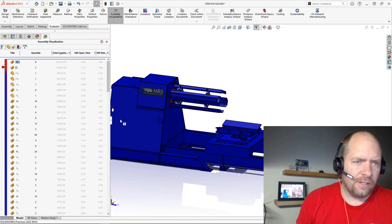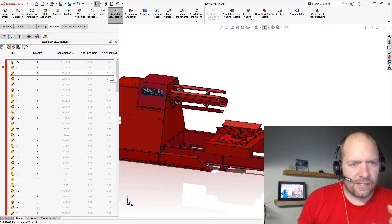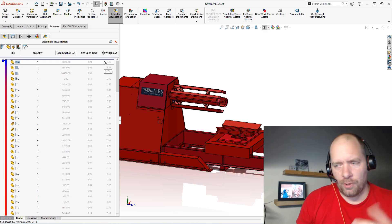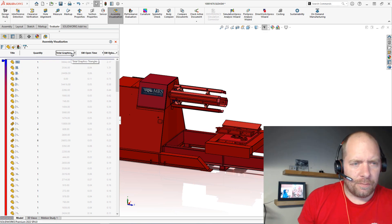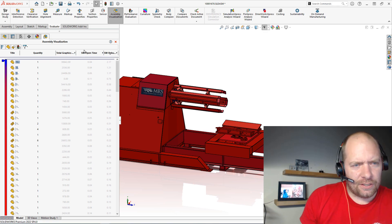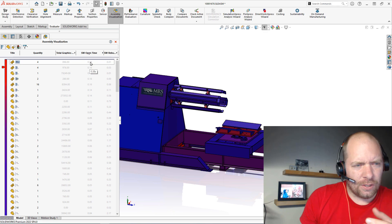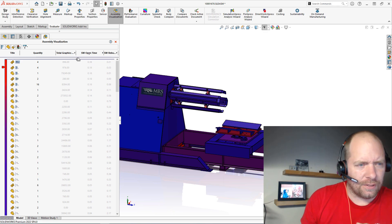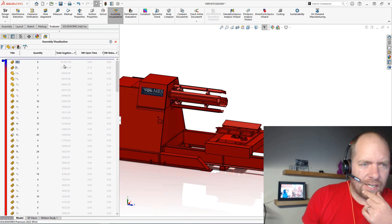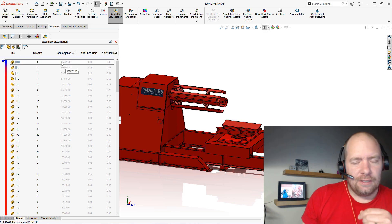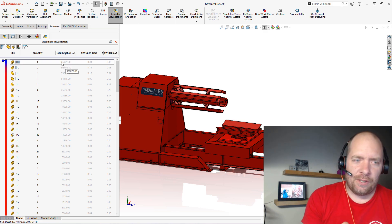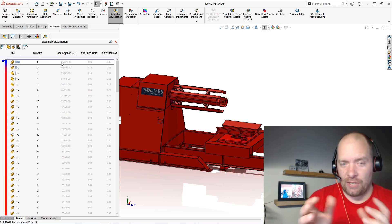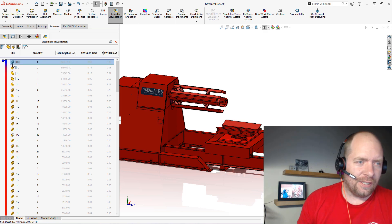So we get the amount of rebuild time it takes for each part, which could be relevant especially if I have external references being triggered from that top level. The amount of time it takes to open each of these files, generally based off the file size. And the number of graphics triangles, which really affects not only your open time at the assembly level, but also file size and rotation, all sorts of stuff.